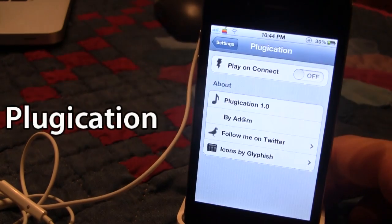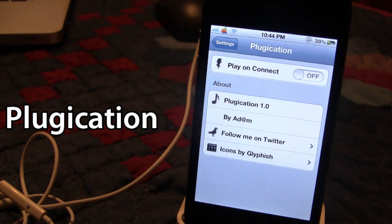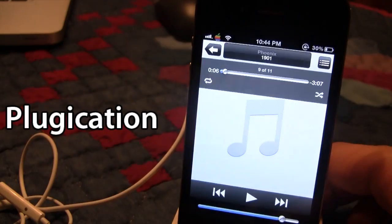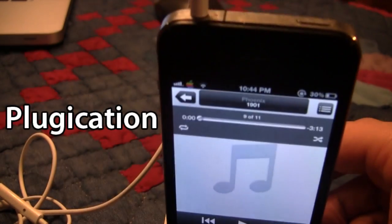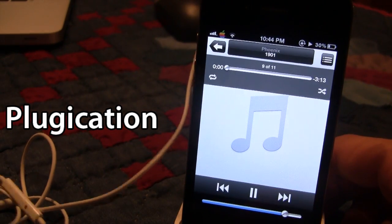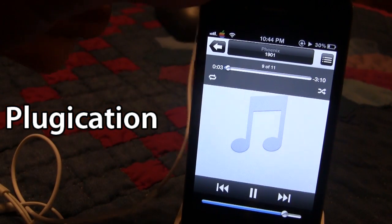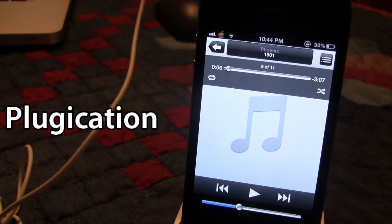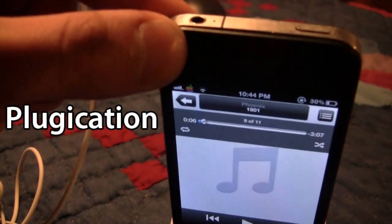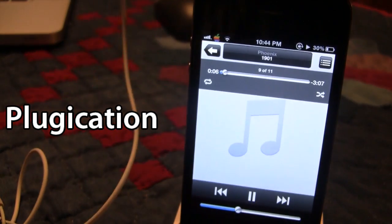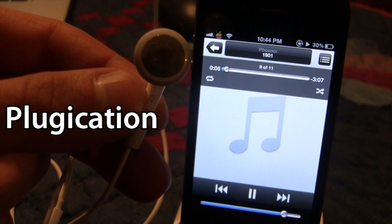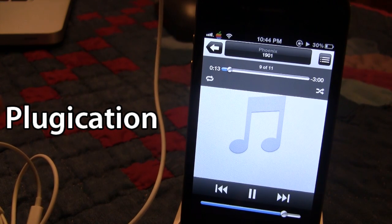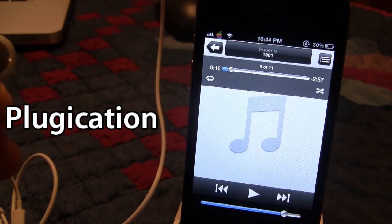Up next is a Cydia tweak called Plugication. Once downloaded in Cydia, go ahead and enable it. This will allow you to continue playing your music when you remove your headphones and then plug them back in. Plug your headphones in and start playing a sound through the headphones. When you remove the headphones, the sound pauses like normal. But with Plugication, when you plug your headphones back into the jack, it will automatically start playing the song where you left off — you do not have to press the play button. This is a great tweak for music lovers.